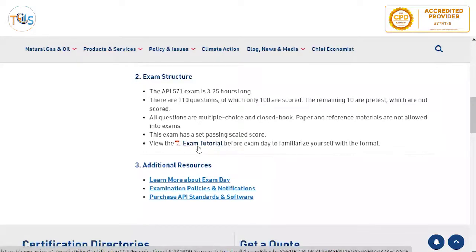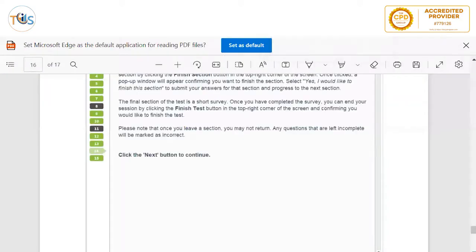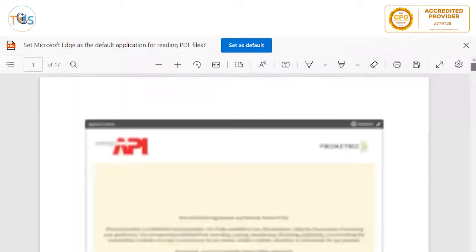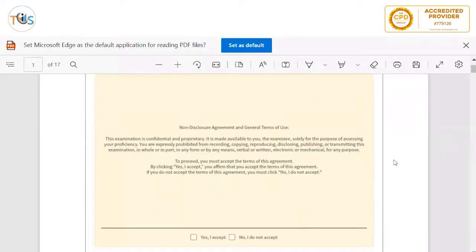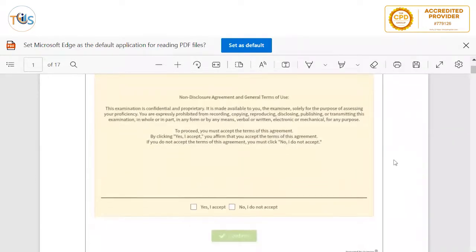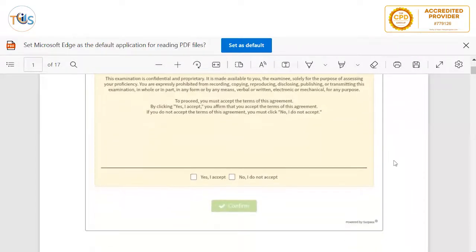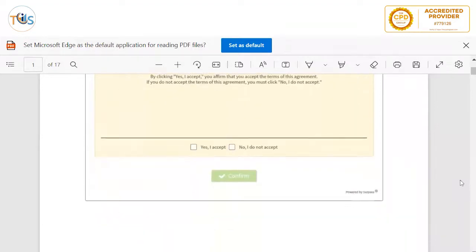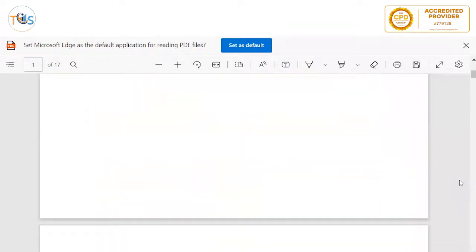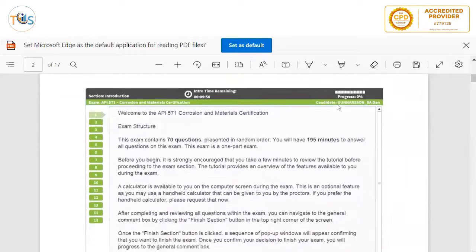The exam tutorial practically tells you how the icons work. You can use the exam tutorial for up to 10 minutes, or earlier if you end the tutorial section, and then automatically the exam starts. It will ask you to accept the non-disclosure agreement, which means you cannot divulge the questions you see or share them with others.